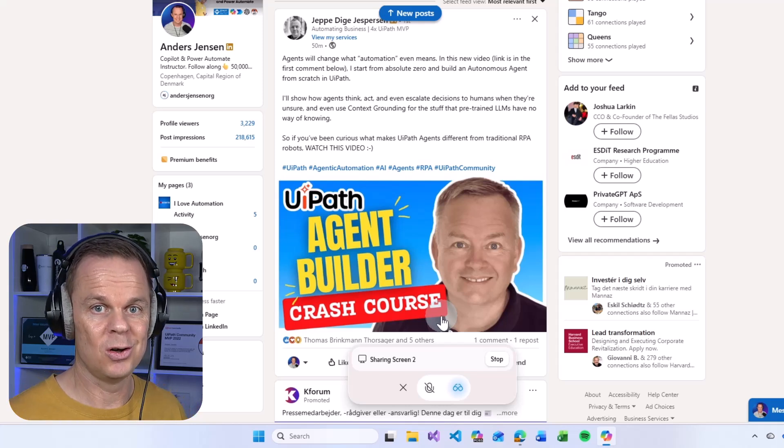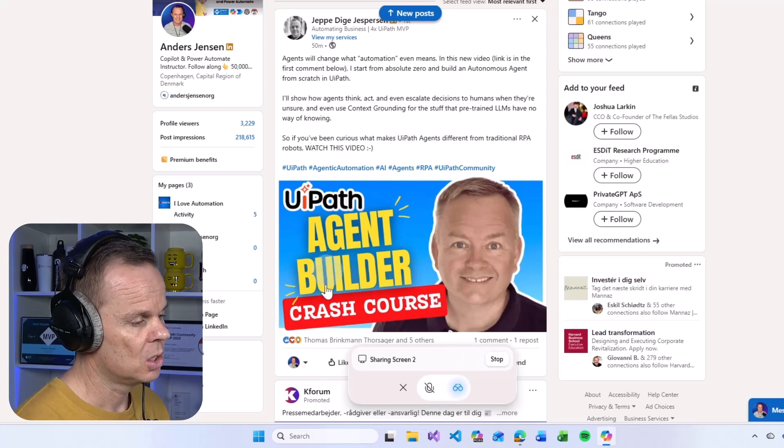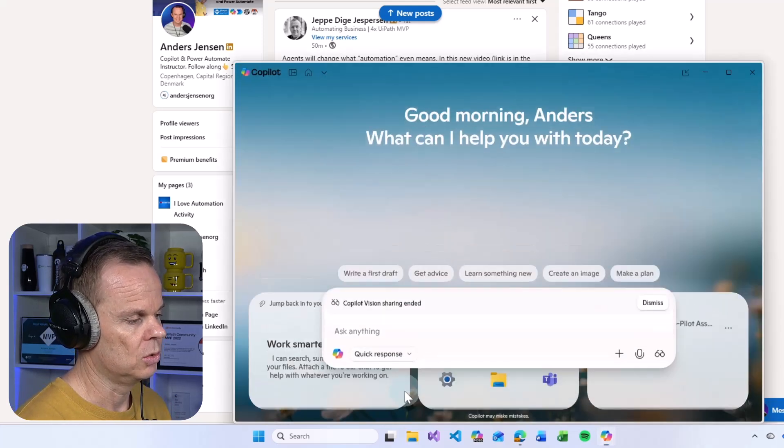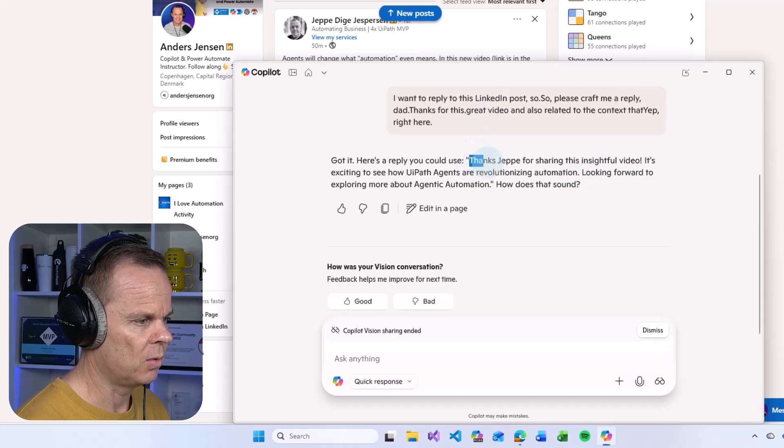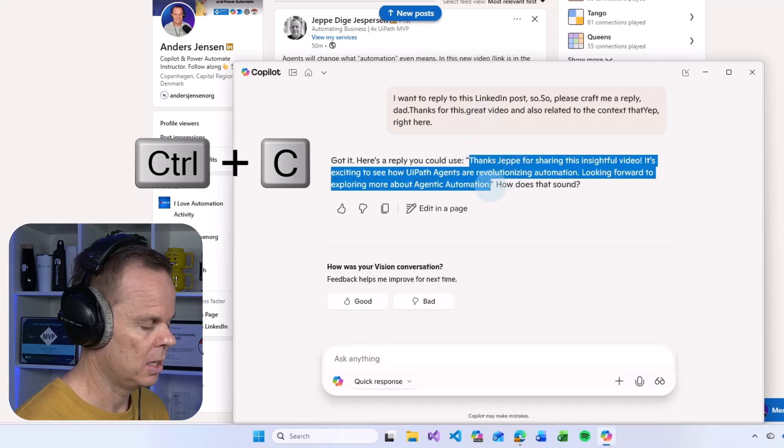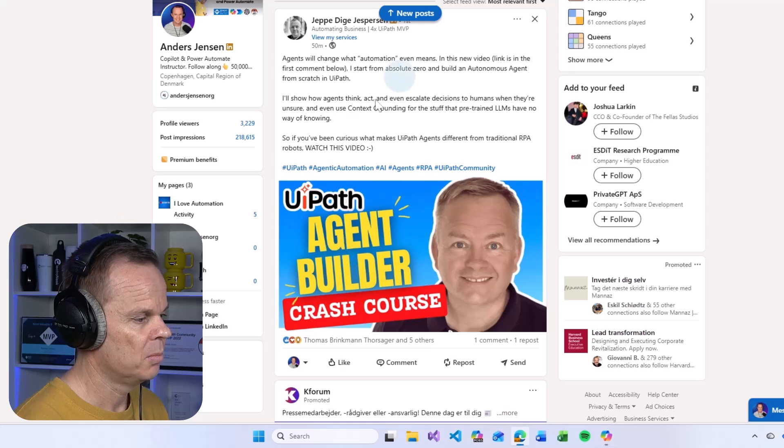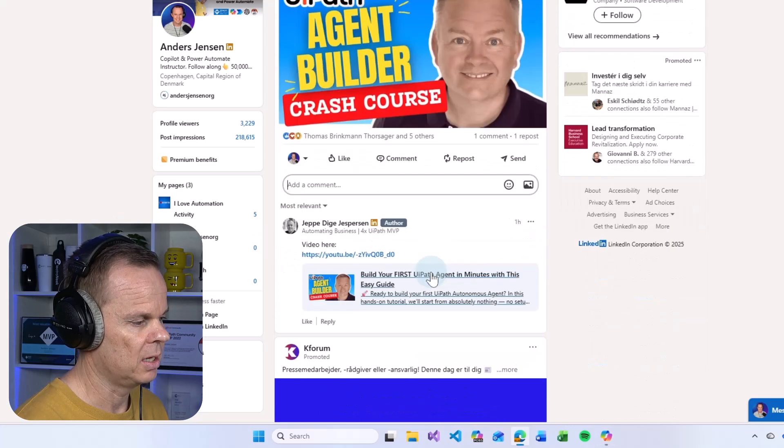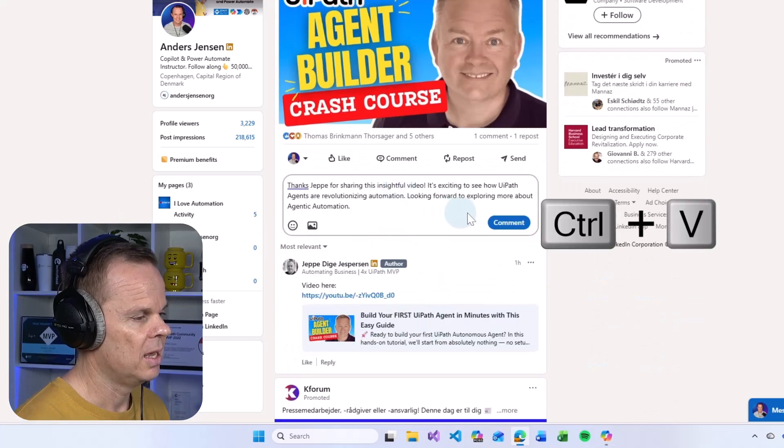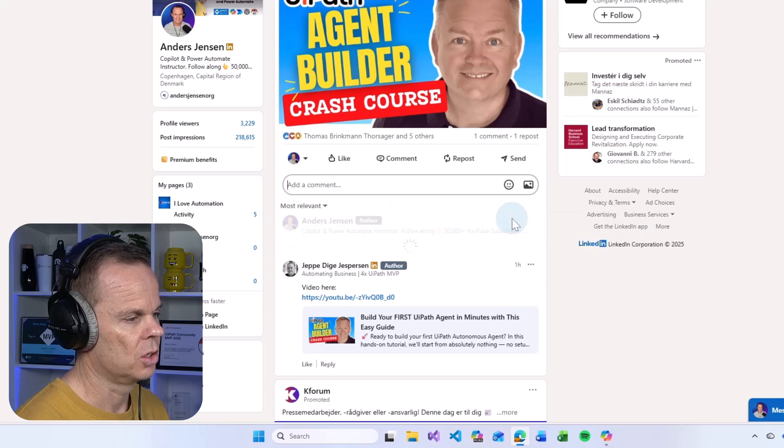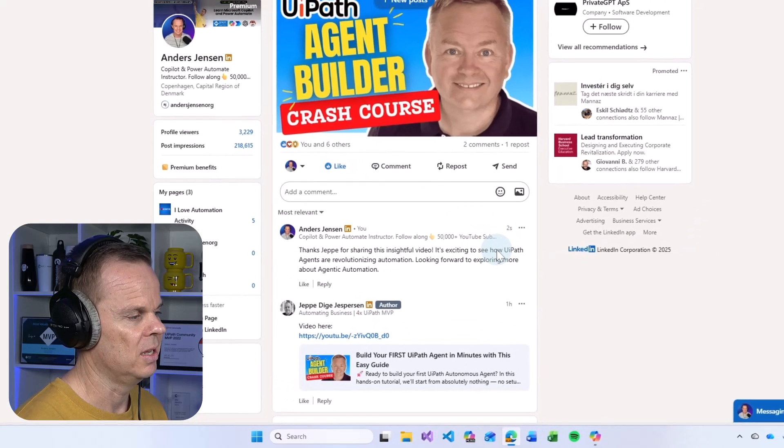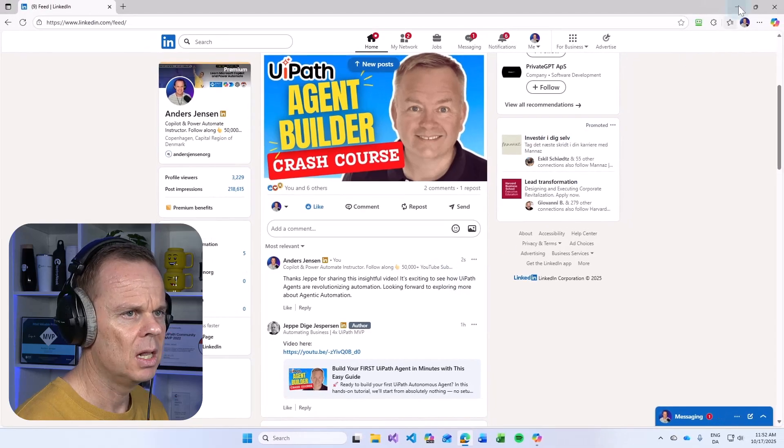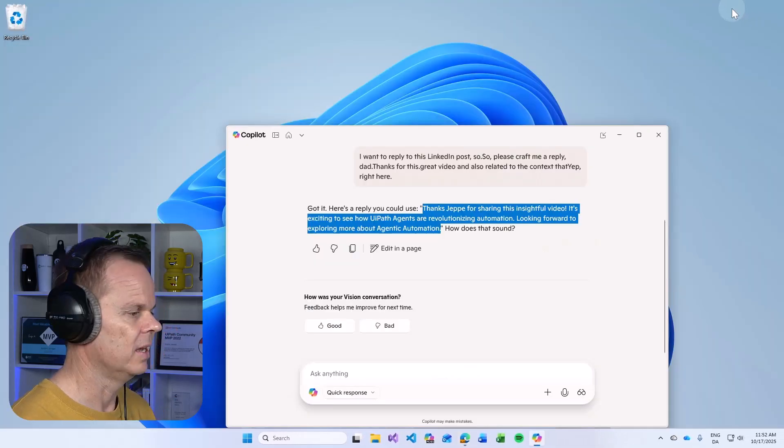Currently there will be no in and out text from Copilot so we need to do this manually. But very shortly you will also be able to do this. So I'll close this and then we have our reply here. I will simply just copy it, perfectly related to the post. I can comment here and share this comment on the post and let's also give Jeppe a like.